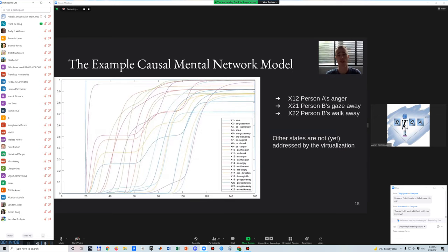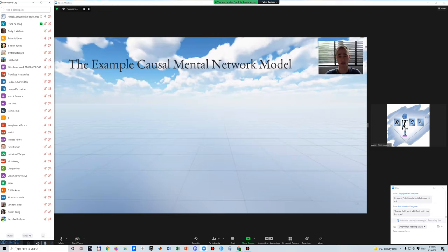The example causal mental network model provides several expression states which are addressed by the virtualization. In this scenario, they correspond to person A's anger, person A's threatening, person B's gaze away, and person B's walk away. Inside the Unity project for each virtualization, a new scene is created. The first part that must be created is the environment in which the avatars are placed. This process can be extensive and tailored specifically to the model, but is skipped here as it is very time-consuming. Therefore, a simple floor is created with the two avatars placed facing each other, with a few lights and cameras added.